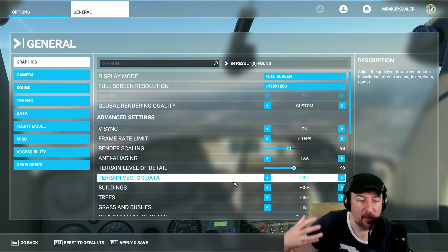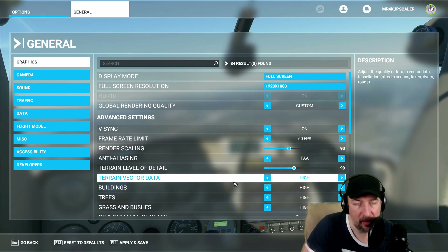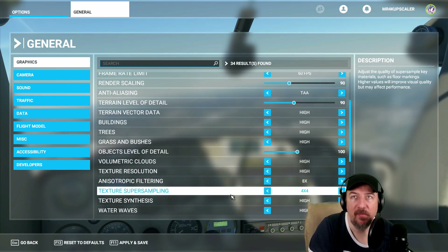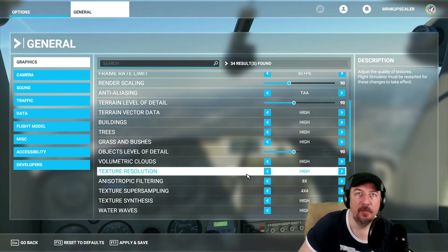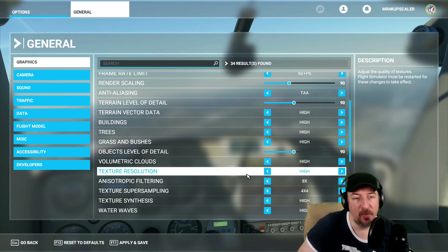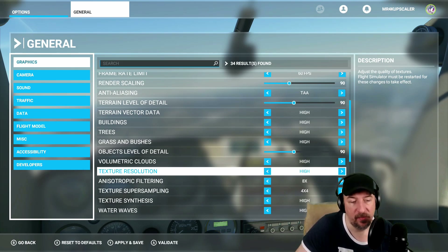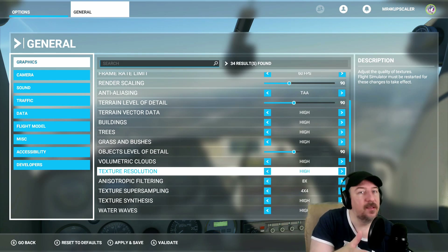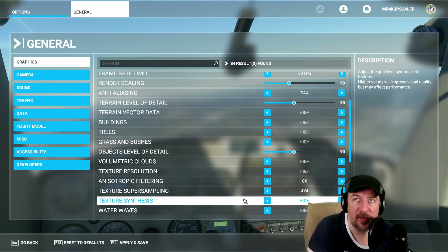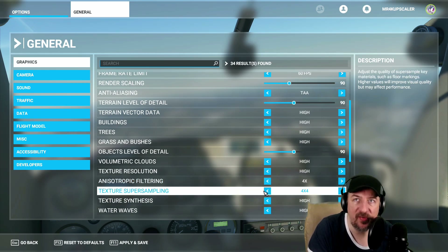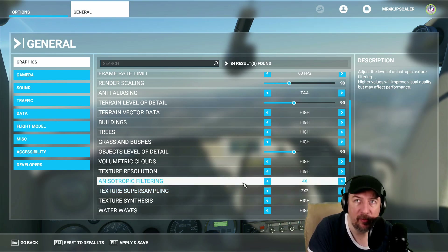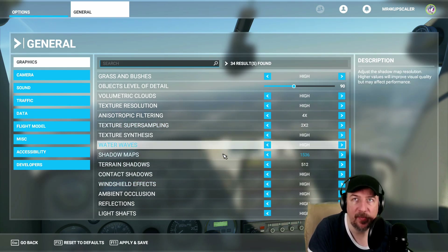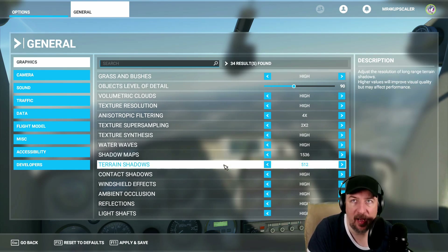Terrain vector data I keep at high, because I want Azure to bring in that data and render the buildings and ground detail as well as possible. Everything else here I'd keep at high. Object level of detail I would also keep at 90 — remember, we're trying to squeeze the best possible 1080p performance. Any traffic filtering, keep it at four. Texture supersampling keep at two by two. Water waves keep at high. Shadow maps at 1536, terrain shadows at 512 — that's fine.